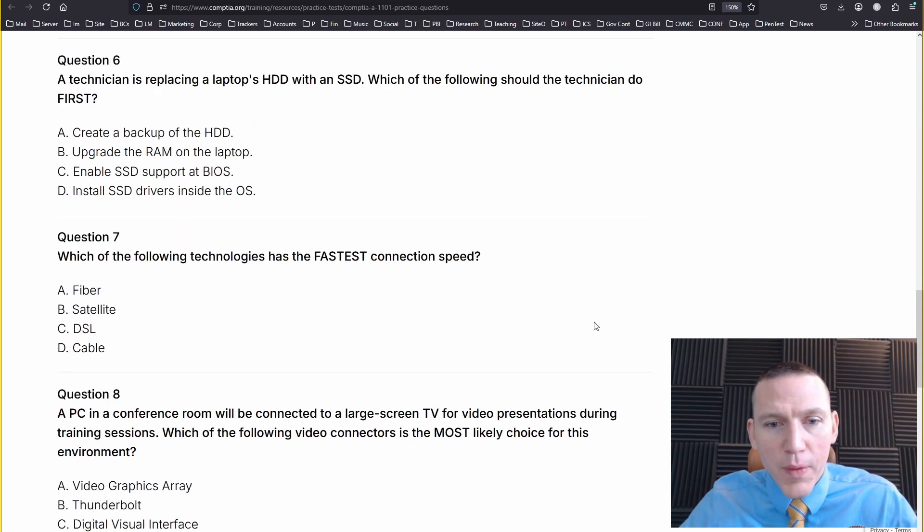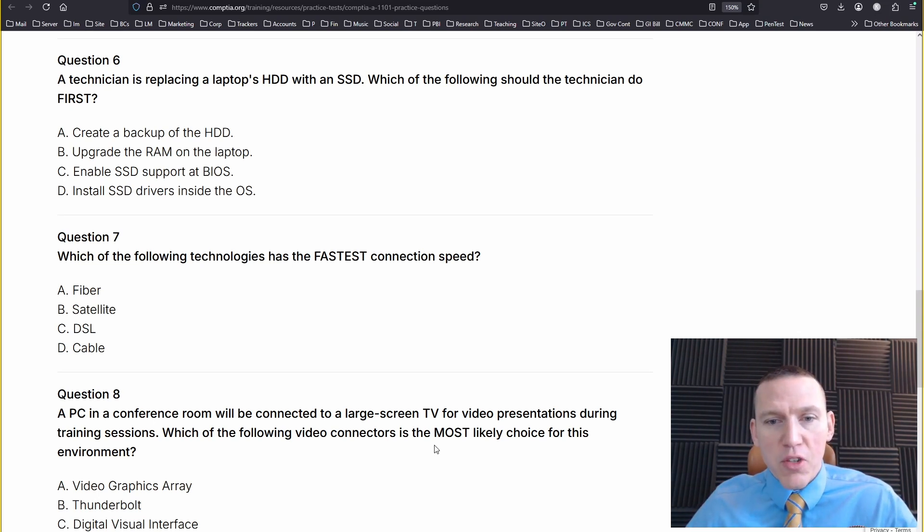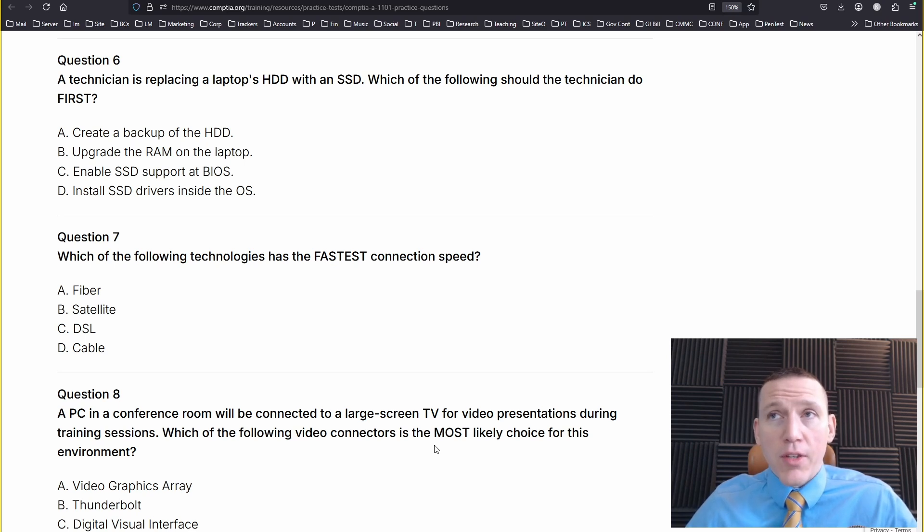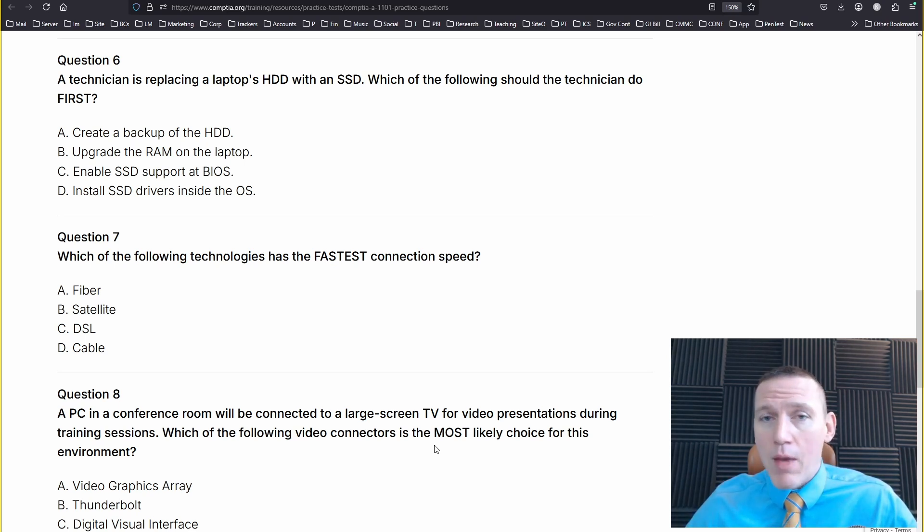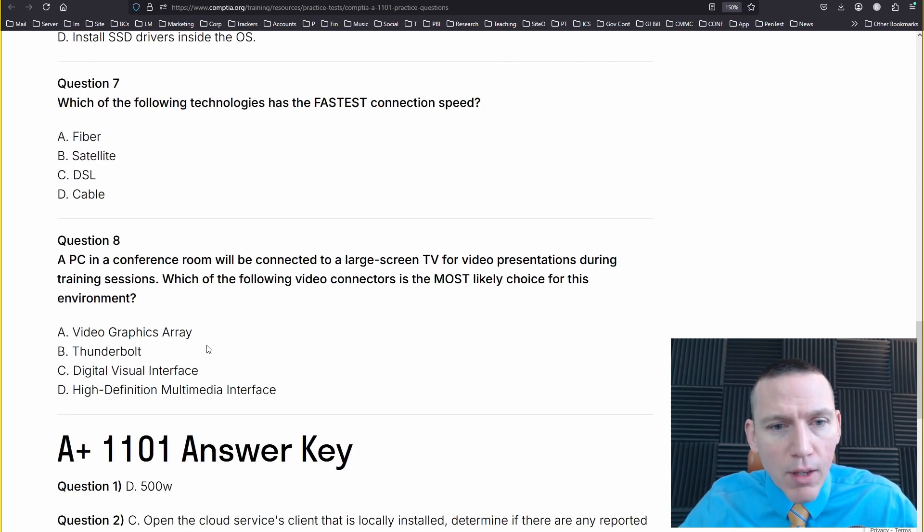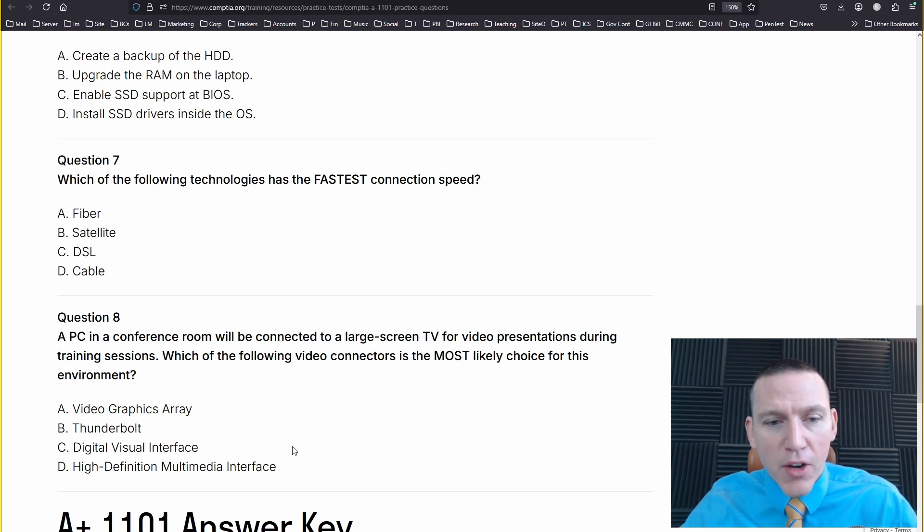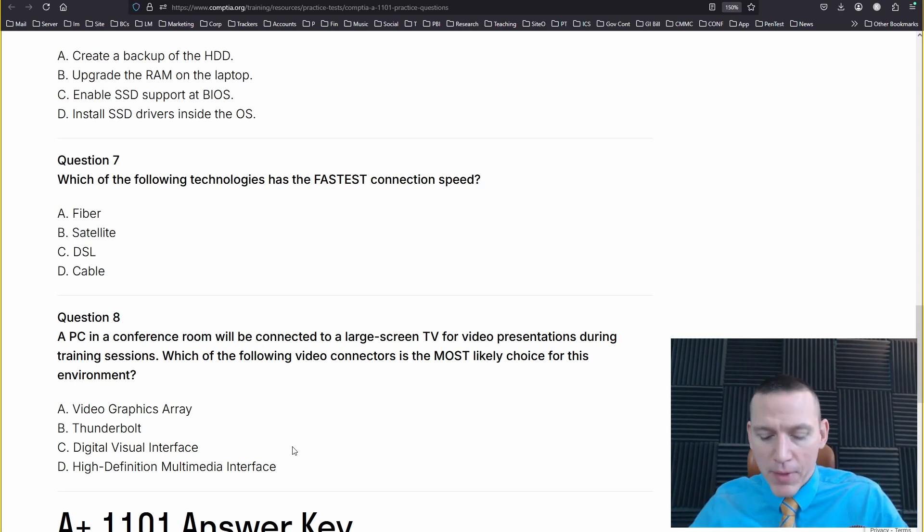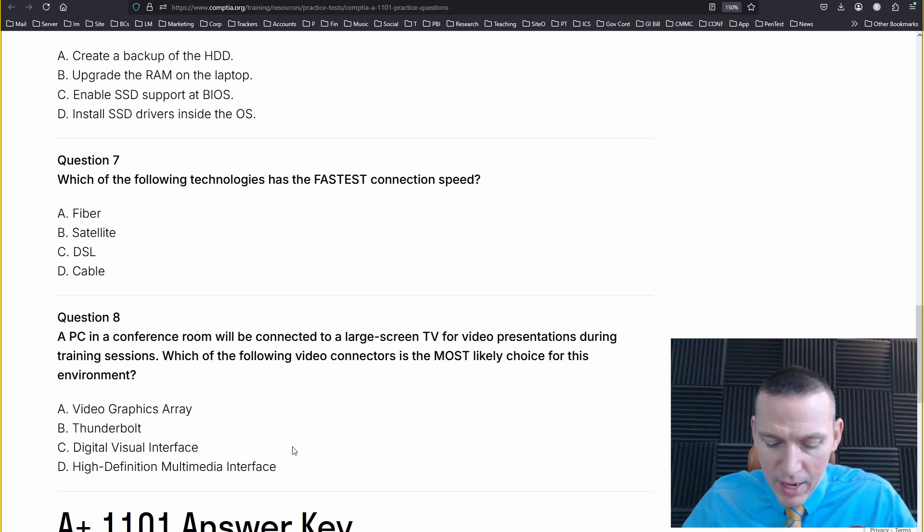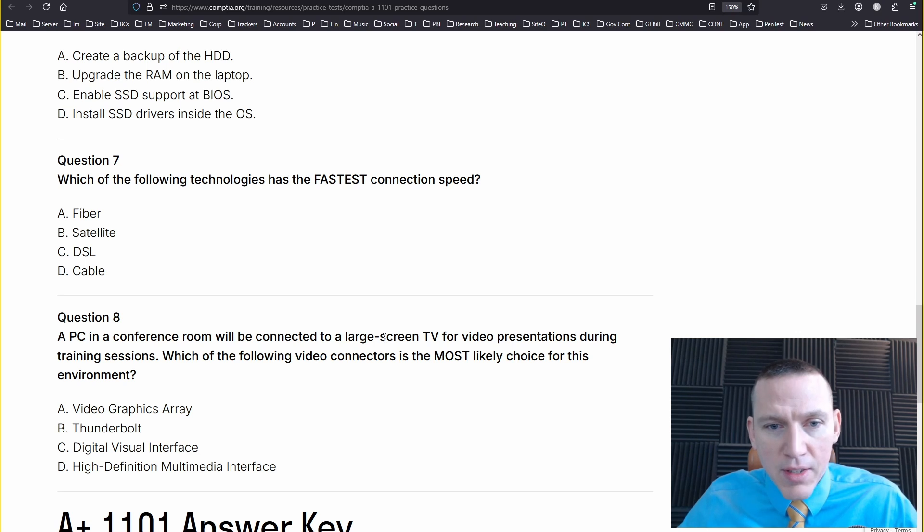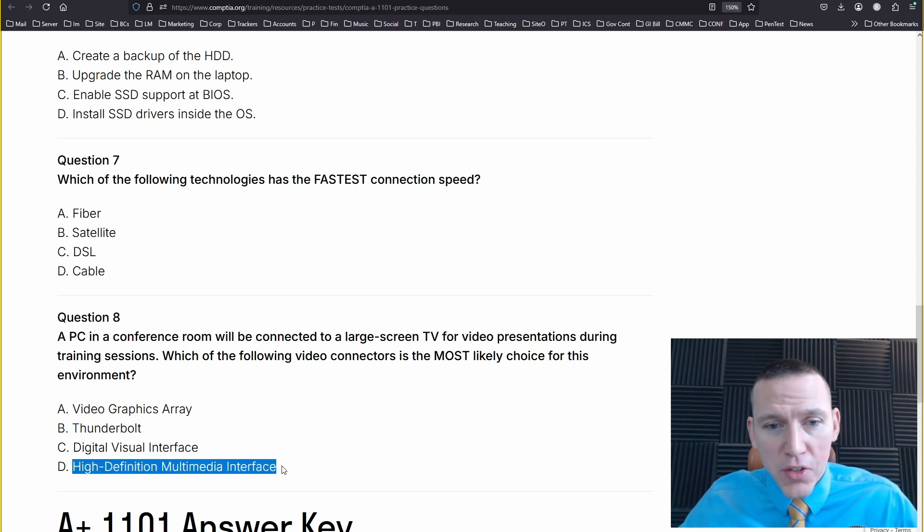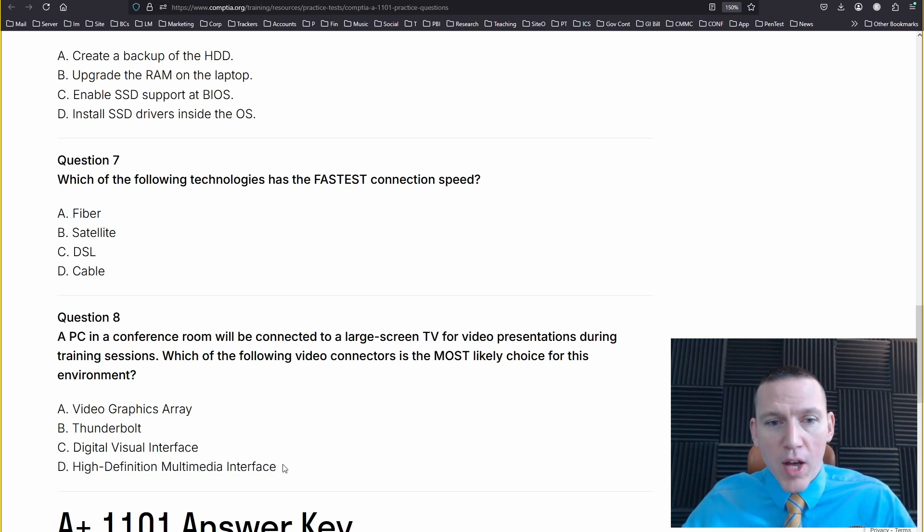A PC in a conference room will be connected to a large screen TV for video presentations during training sessions. Which of the following video connectors is most likely a choice for this environment? So it's going to be HDMI, most likely. Maybe VGA. No, probably HDMI. Video graphics array, Thunderbolt, digital video interface, or HDMI. HDMI. And I think we only have eight answers here because the answer key is right down at the bottom. A PC in a conference room will be connected to a large screen TV. HDMI connectors are available on most PCs. I think it's HDMI.